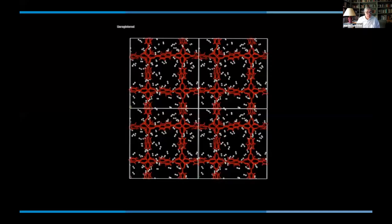Thank you very much, Sihai. MOFs aren't only useful for capturing pollutants, and I'm delighted to welcome Omar Yagi from UC Berkeley, who has pioneered the use of MOFs for capturing water from the environment and other substrates.